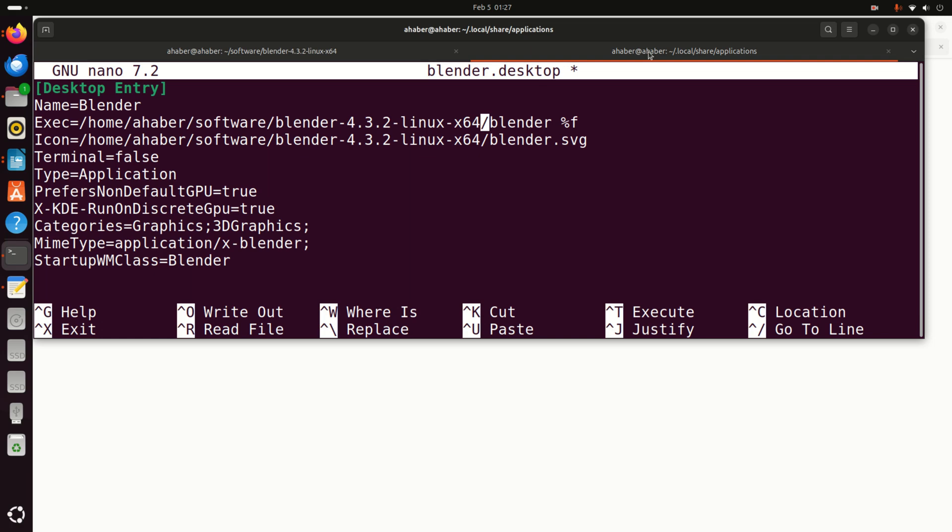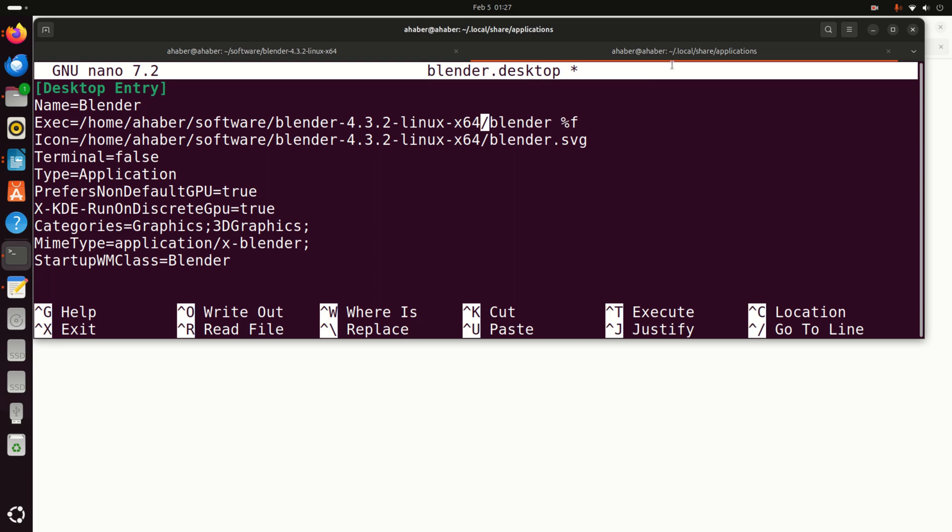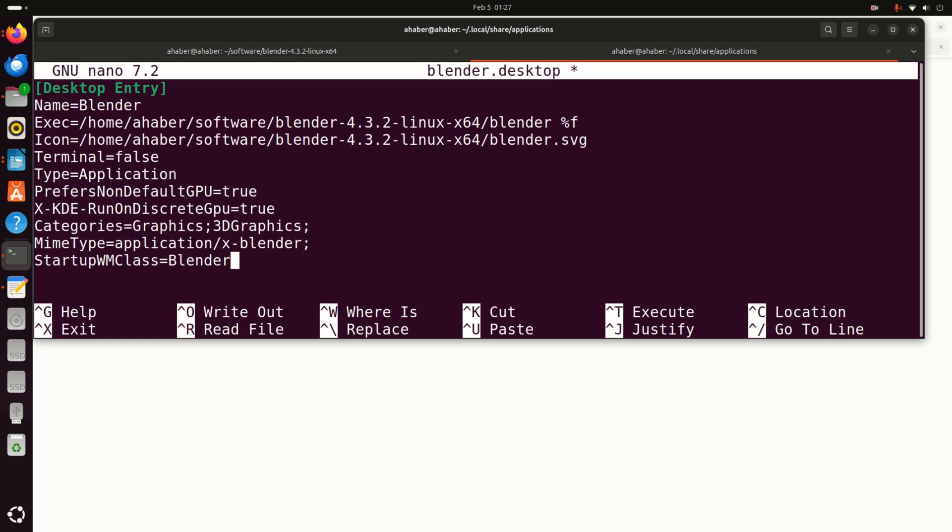Let's now do the same thing for the icon. That is, for the graphical representation of Blender. Again, you just need to copy the absolute path to this file and to enter the file name. The file name is Blender.svg. SVG is a graphical file. And you do the same thing. Then you specify terminal false. Then the type is application. Prefers non-default GPU true. Then you specify this parameters. You specify categories. Mime type. And startup.